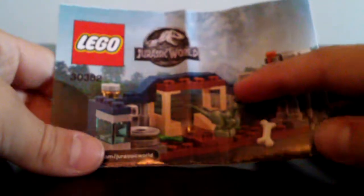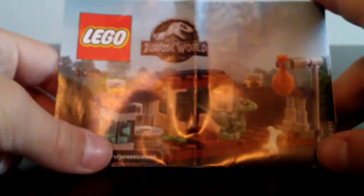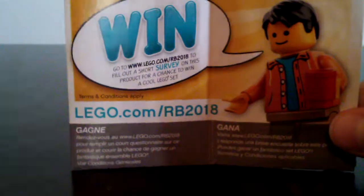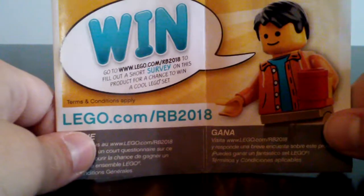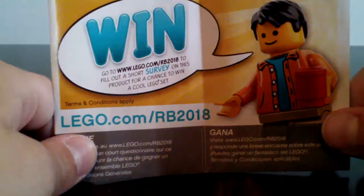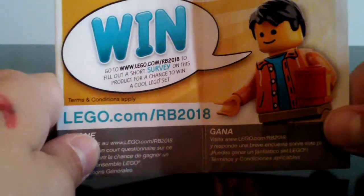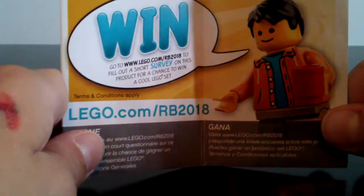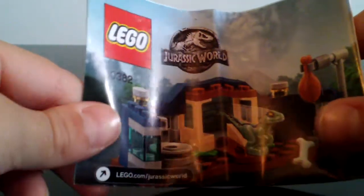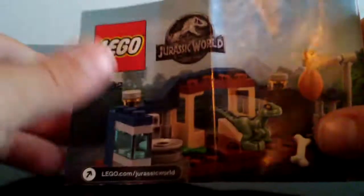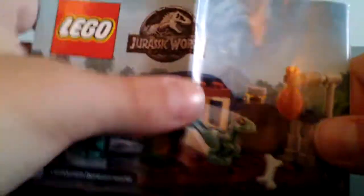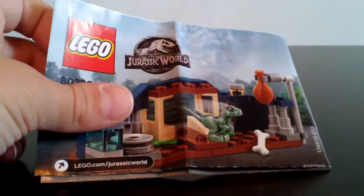Here's the instructions. Yet again, that really hard to pull back up instructions. This one's actually a smaller instruction manual. So it's easier to pull back up than the cute pug one. As you can see on the front, it basically just has the same image that was on the front of the polybag. On the back, we got the win. Go to www.lego.com/rv2008 to pull out a short survey on this product for a chance to win a cool Lego set. So that's pretty cool. You can go and do that. Ask your parents' permission first to do that. I would advise asking their permission to take part in a survey. And lego.com/JurassicWorld. So that's about it for this instruction booklet.